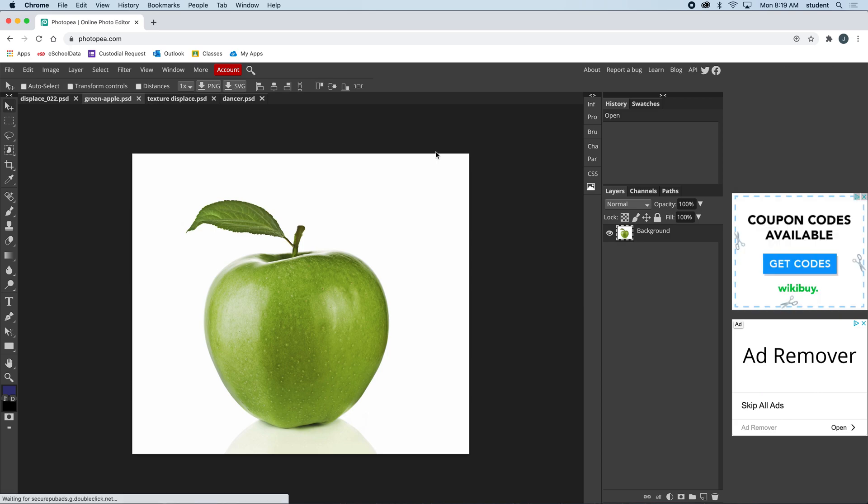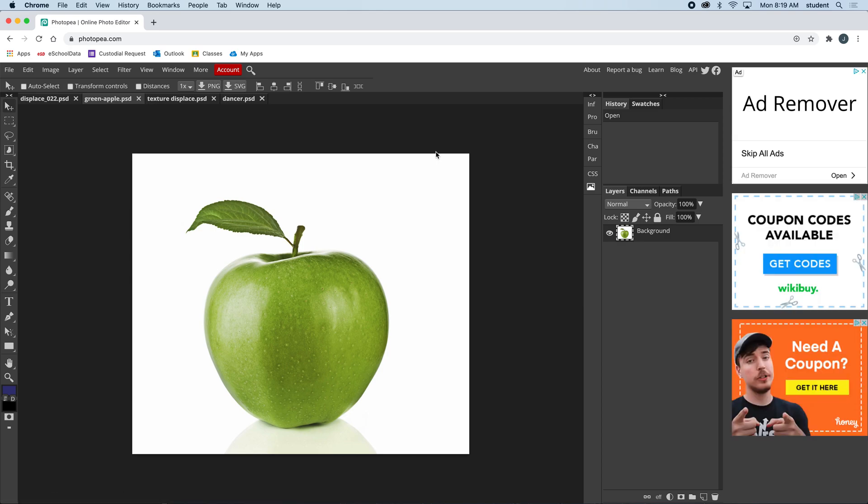Hi everybody, in this video we're going to look at displacements. A displacement is used to tear apart an image using a different image as a reference. I have this apple and I'm going to tear it apart. I'm going to do this in Photopea because the steps are a little bit different than Photoshop.